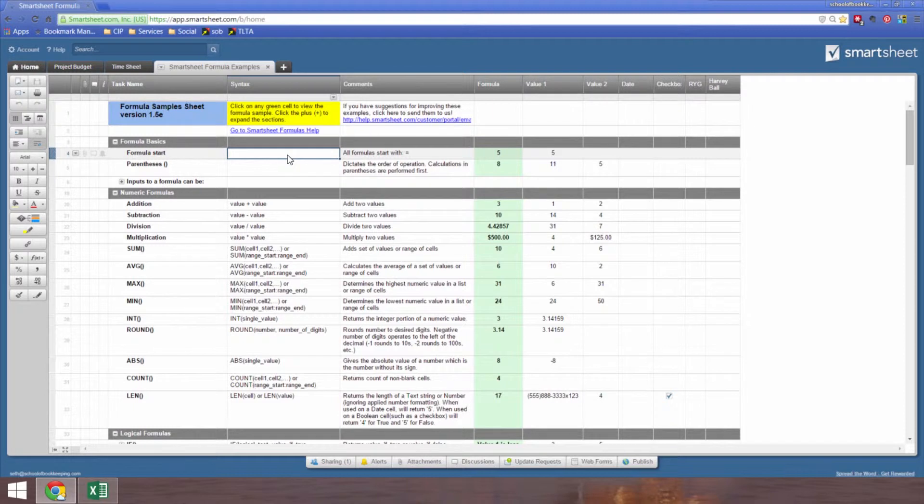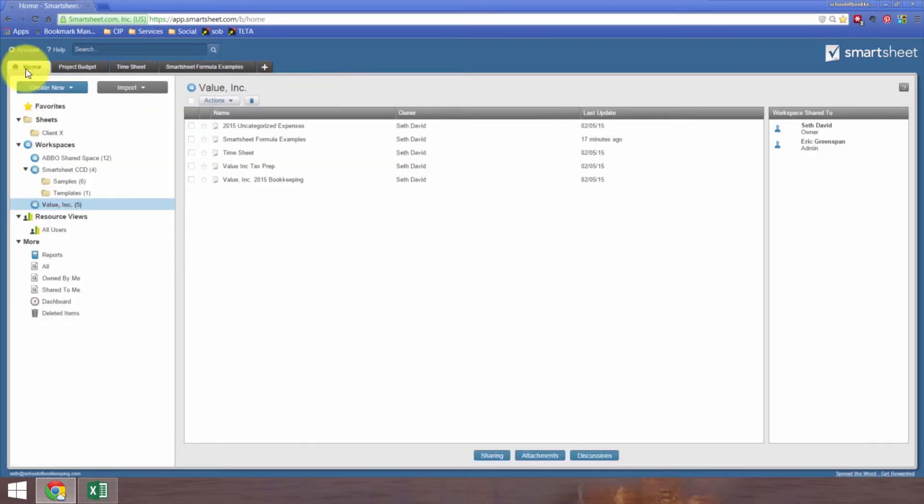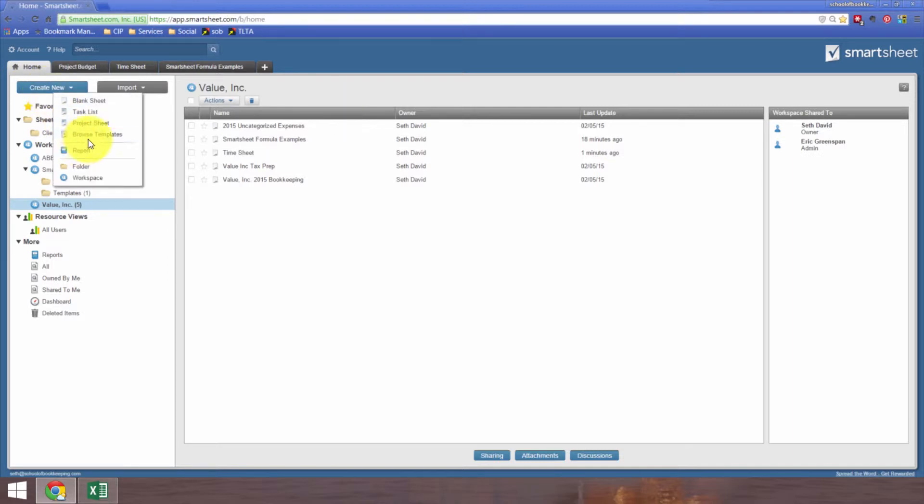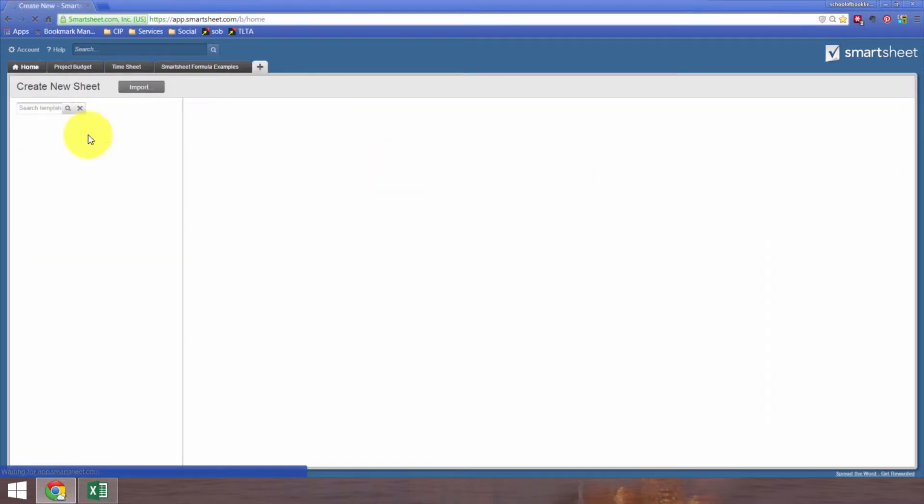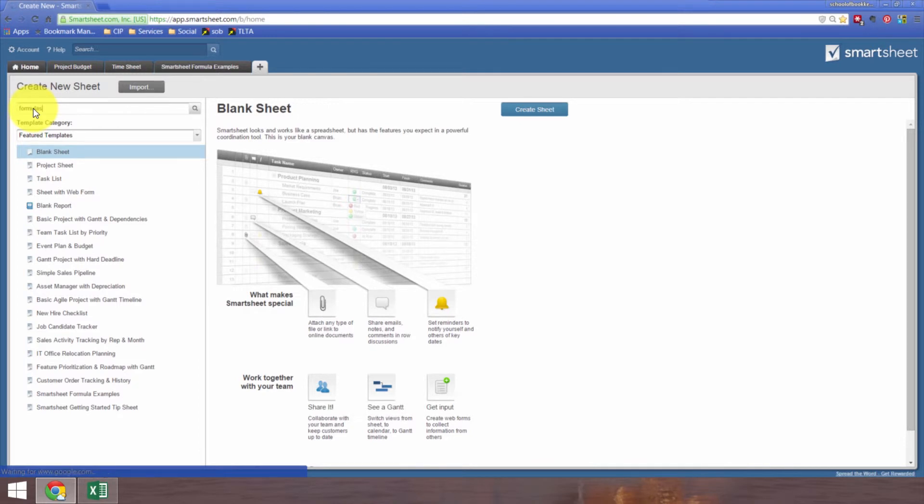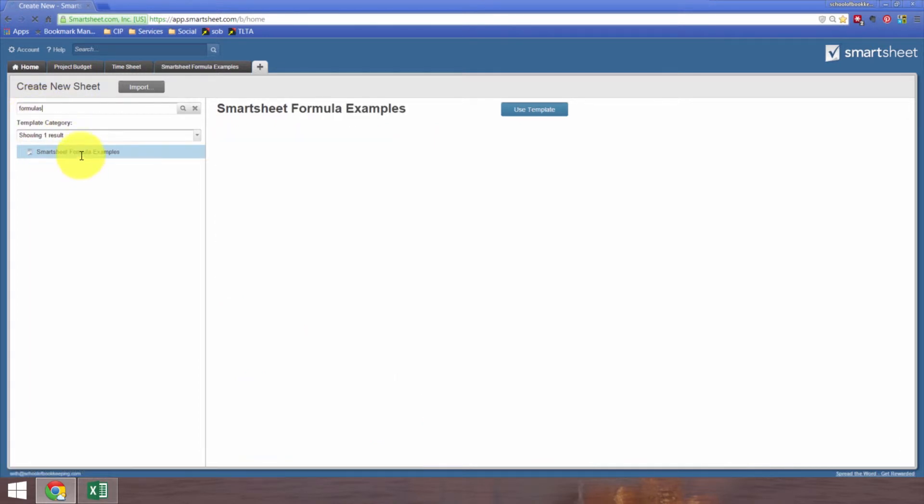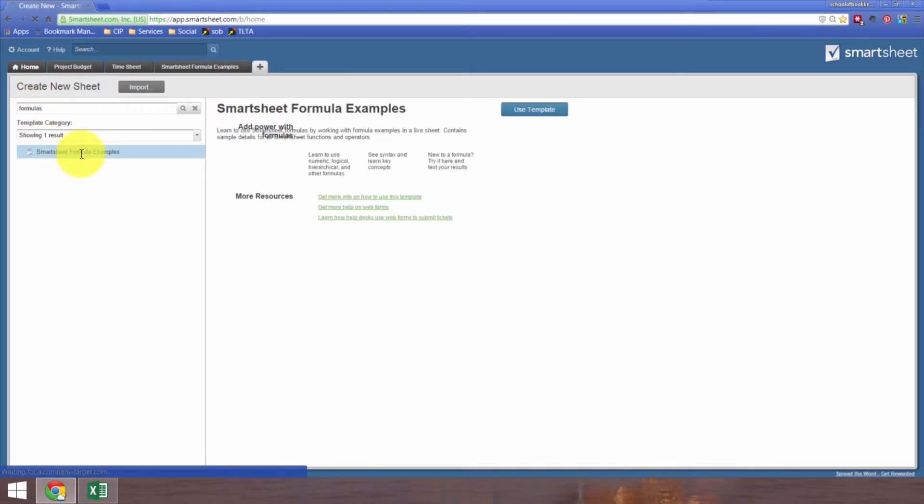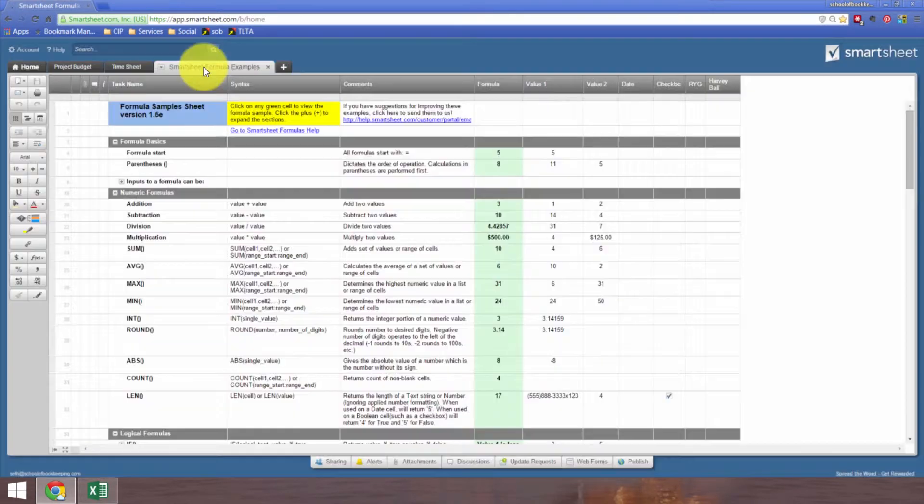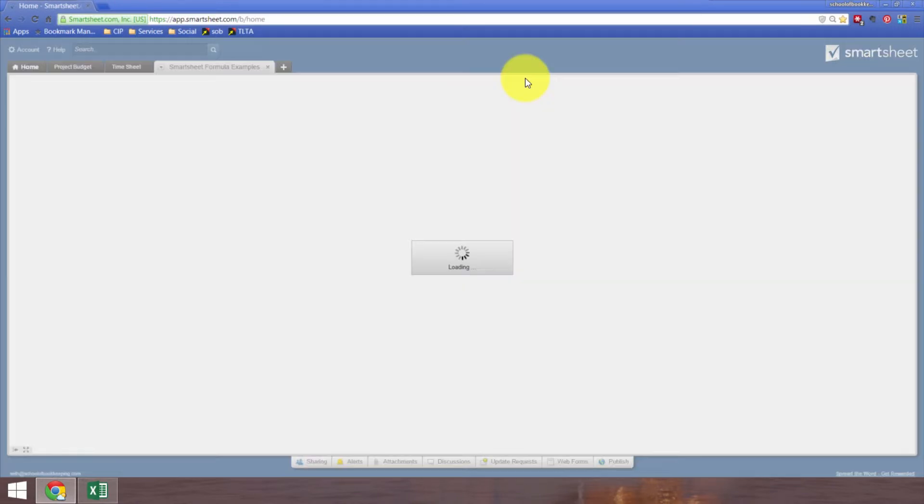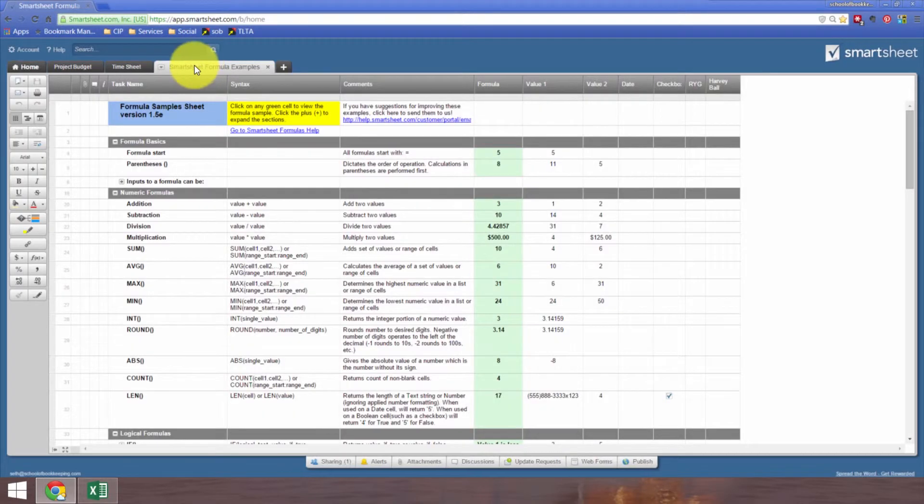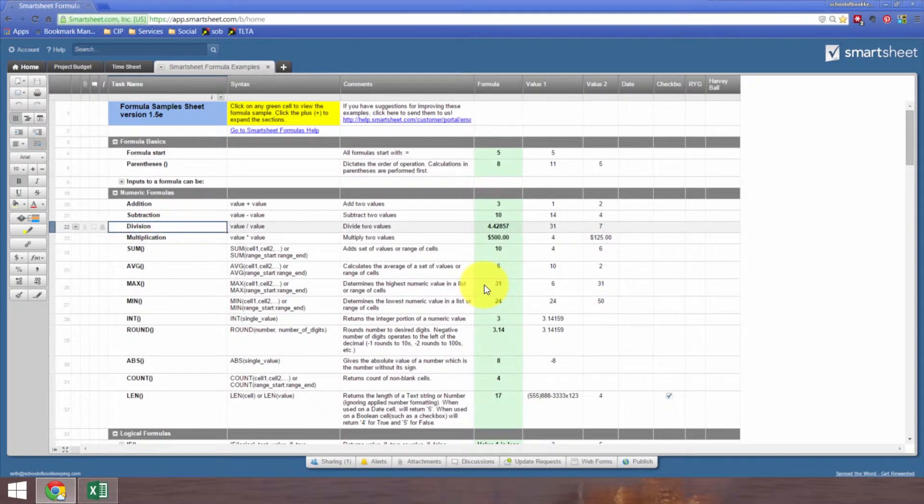This is where everything else is in terms of formulas in Smartsheet. You'll see there's a lot of the same functions available in Excel or Google Sheets. It doesn't have everything, but it's got a lot. What you can do is go through this. This is a template that's available. When you set up a Smartsheet account and go to create a new project, you can browse templates. In the search, just type formulas, hit enter, and there it is: Smartsheet formula examples. I used the template and dropped it into the workspace here.